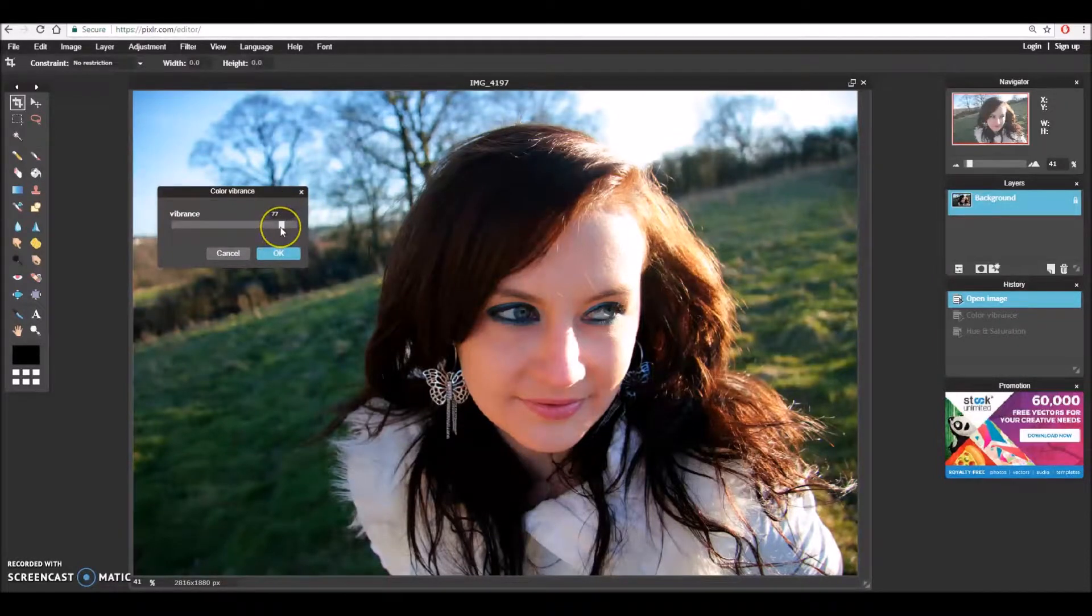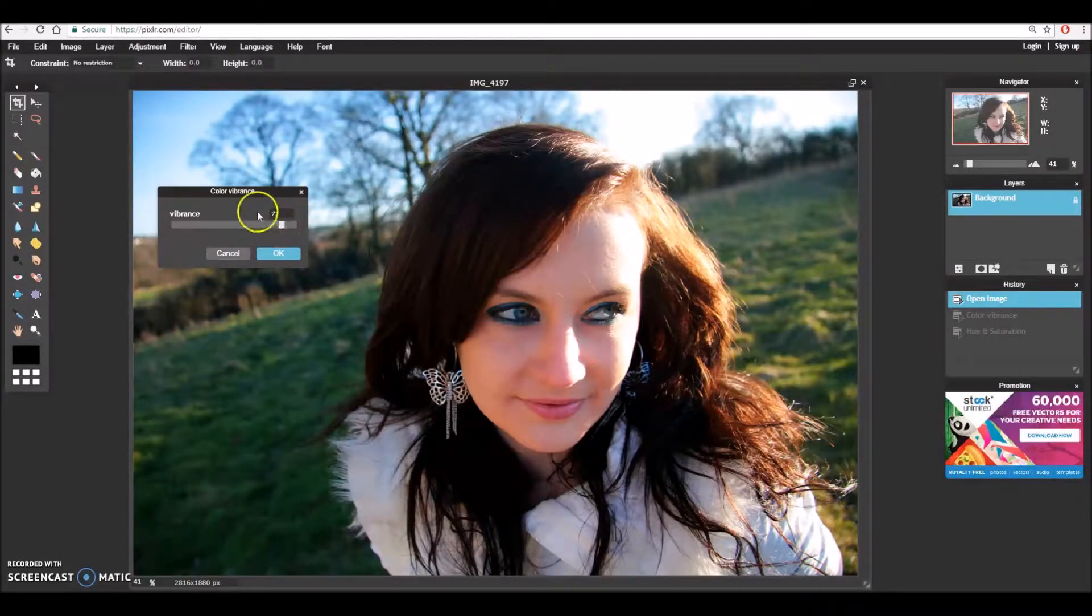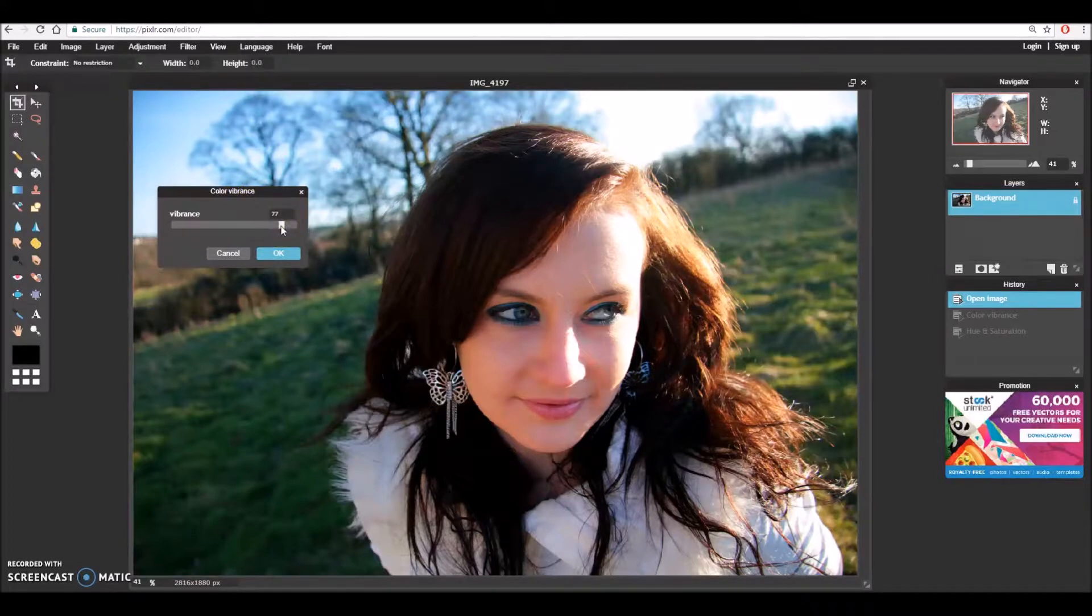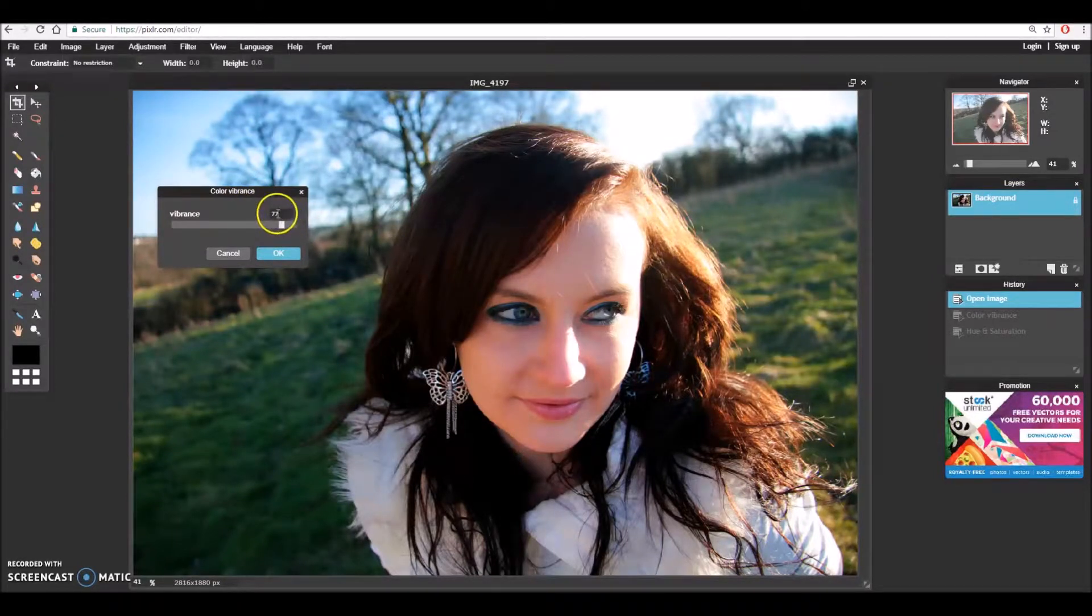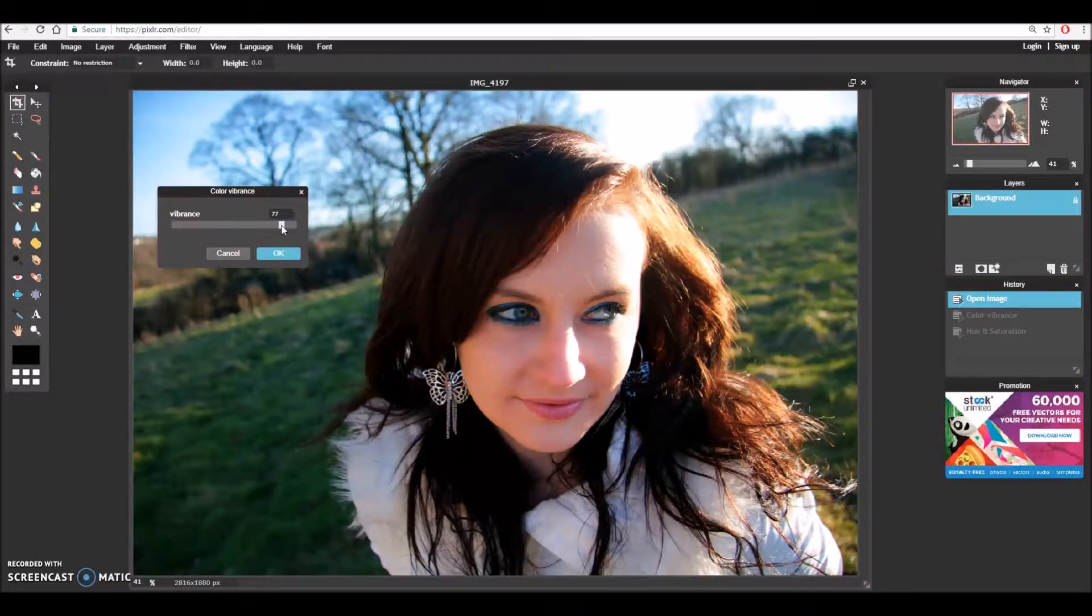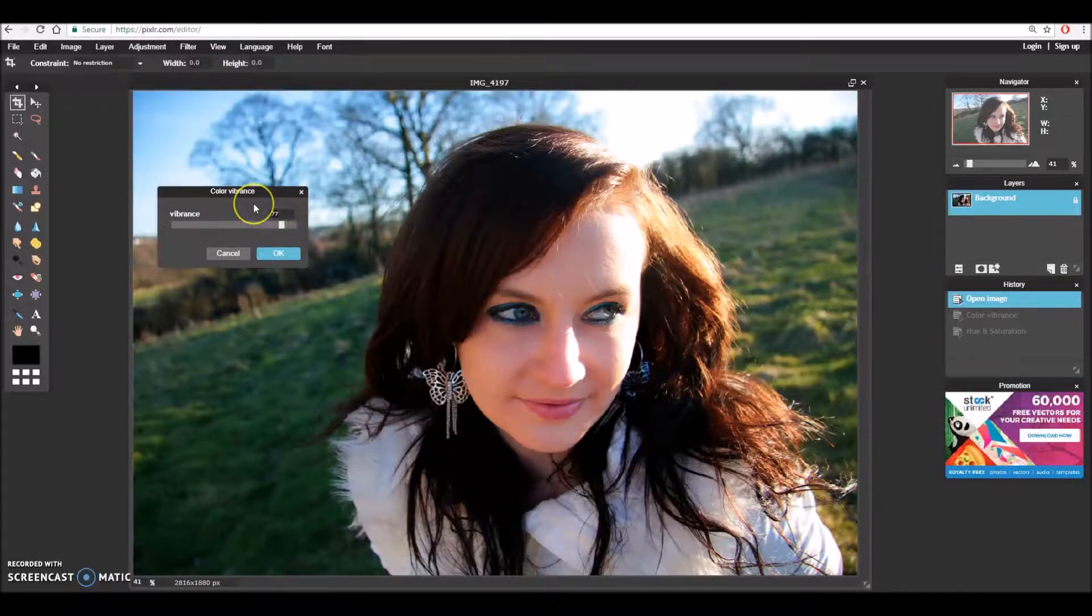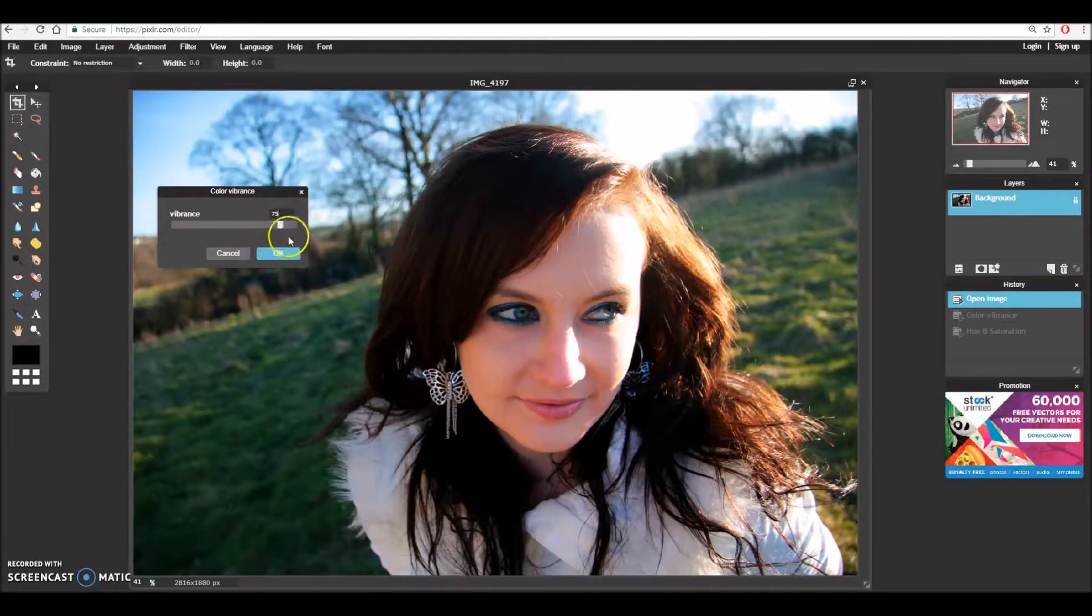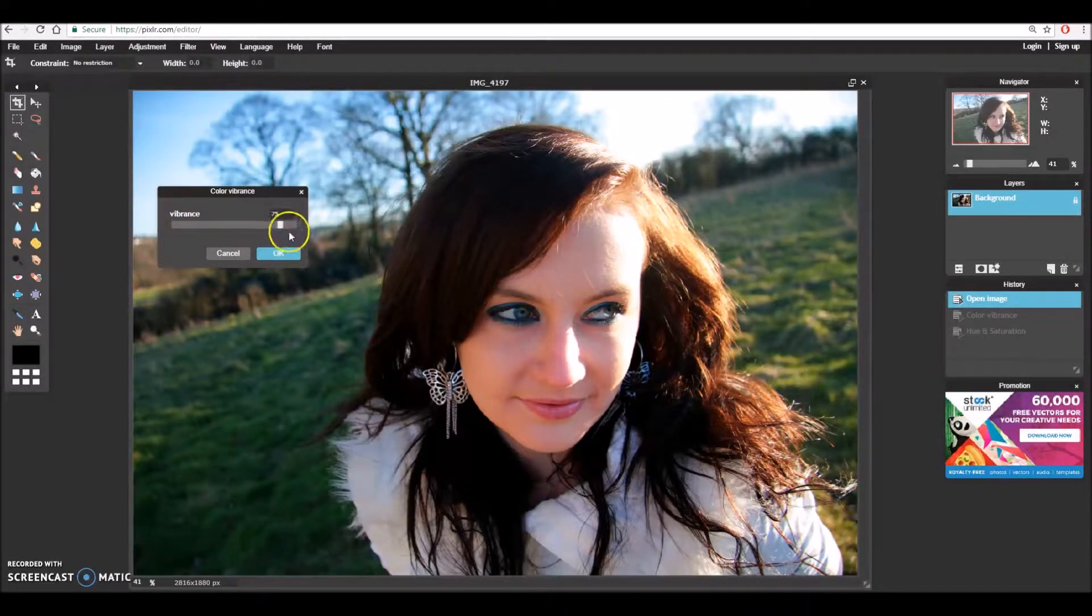For this image normally if we had a very high color vibrance it would be bad because it would make our images look unrealistic, however for the conversion to black and white this is perfect. So what I'm going to do is dial this down slightly to 75 - I can't see too much of a difference in that and I'm going to hit OK.